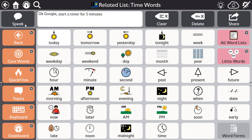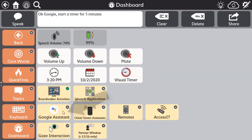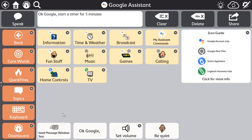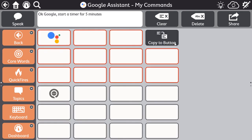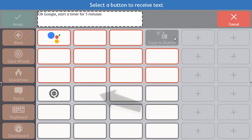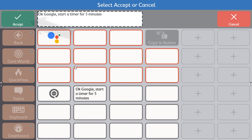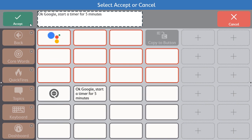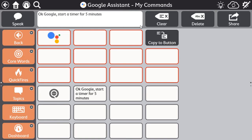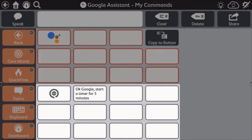To store this message for repeated use, navigate to the appropriate category or to the My Assistant Commands page. Select the Copy To button, then select one of the gray outline buttons, and select Accept. These buttons are already programmed to speak aloud so that your smart speaker can hear the command and respond.